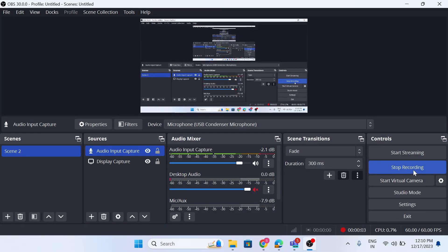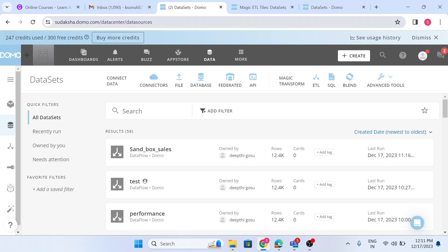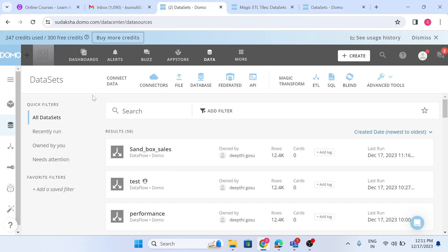In this video I am going to continue my dataset or card or page movement from sandbox to production instance. I have two instances: sudaksha.domo.com which I'm using as a sandbox instance, and first-am-25.domo.com which I'm using as a production instance. Everything I develop on the sandbox instance I will then populate in production, because we should not make any changes directly in production as that is for end user use.